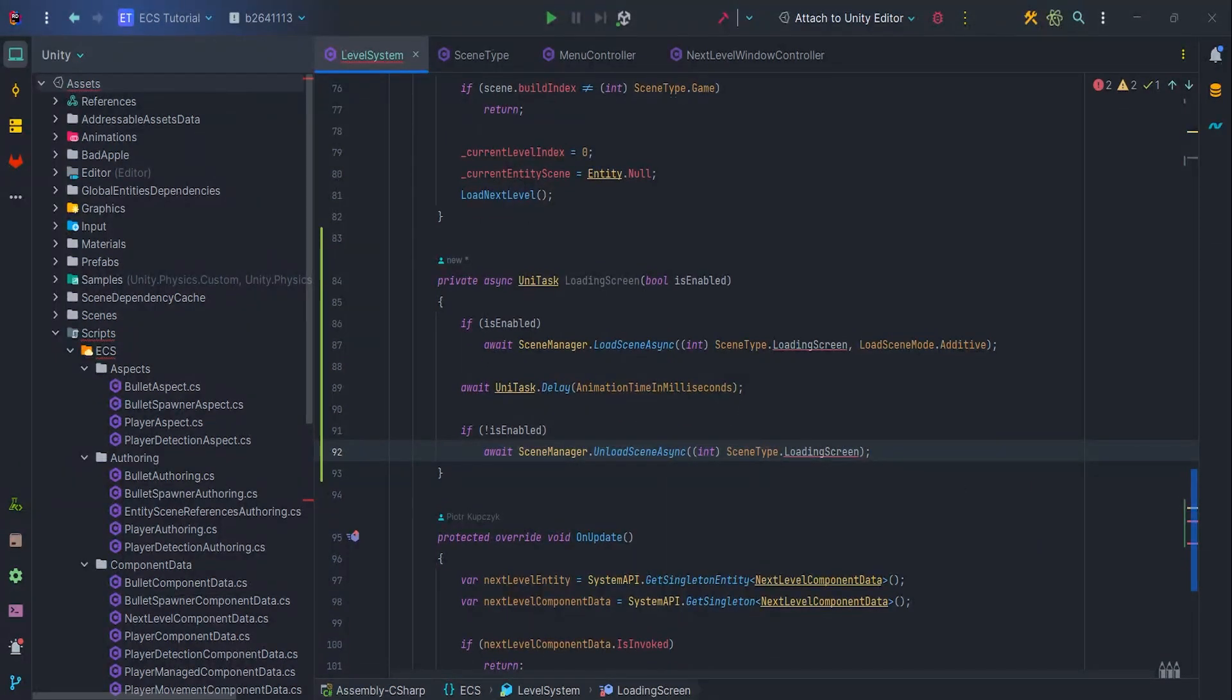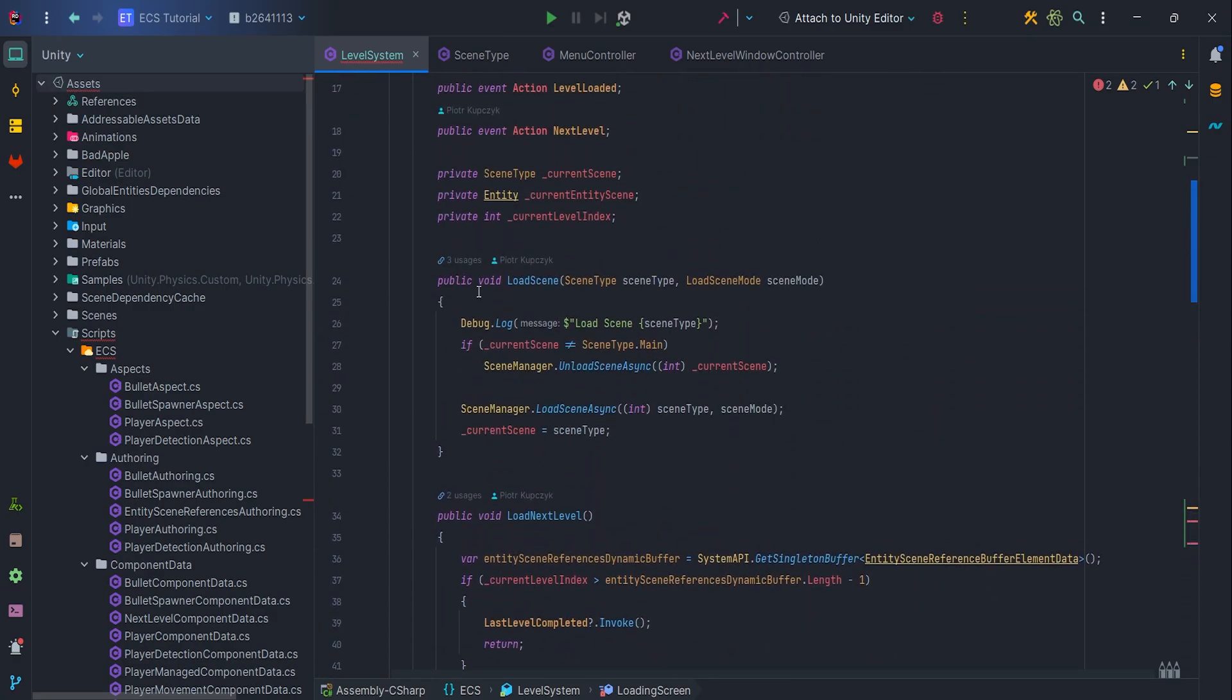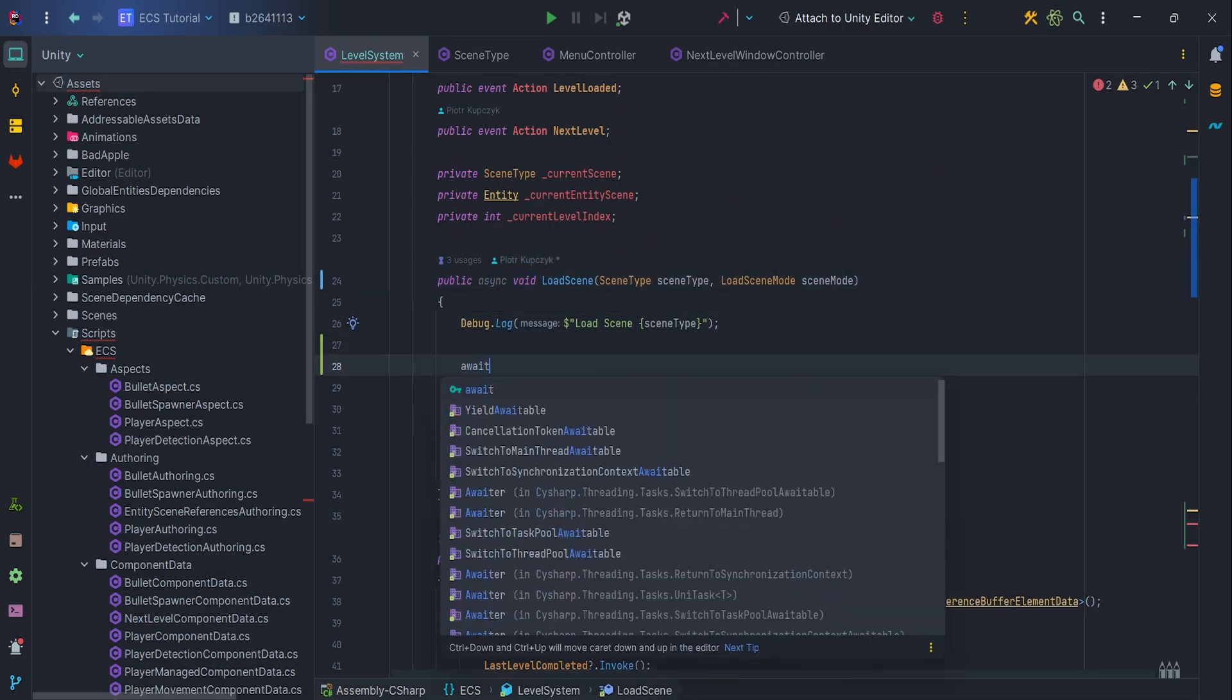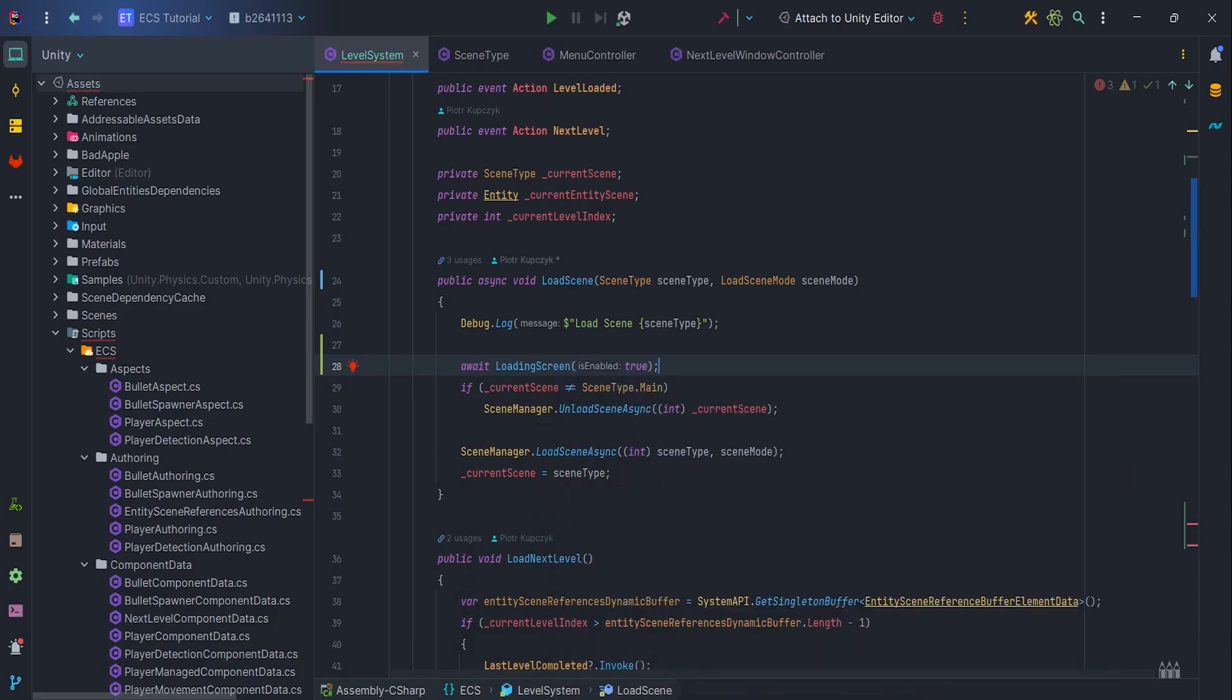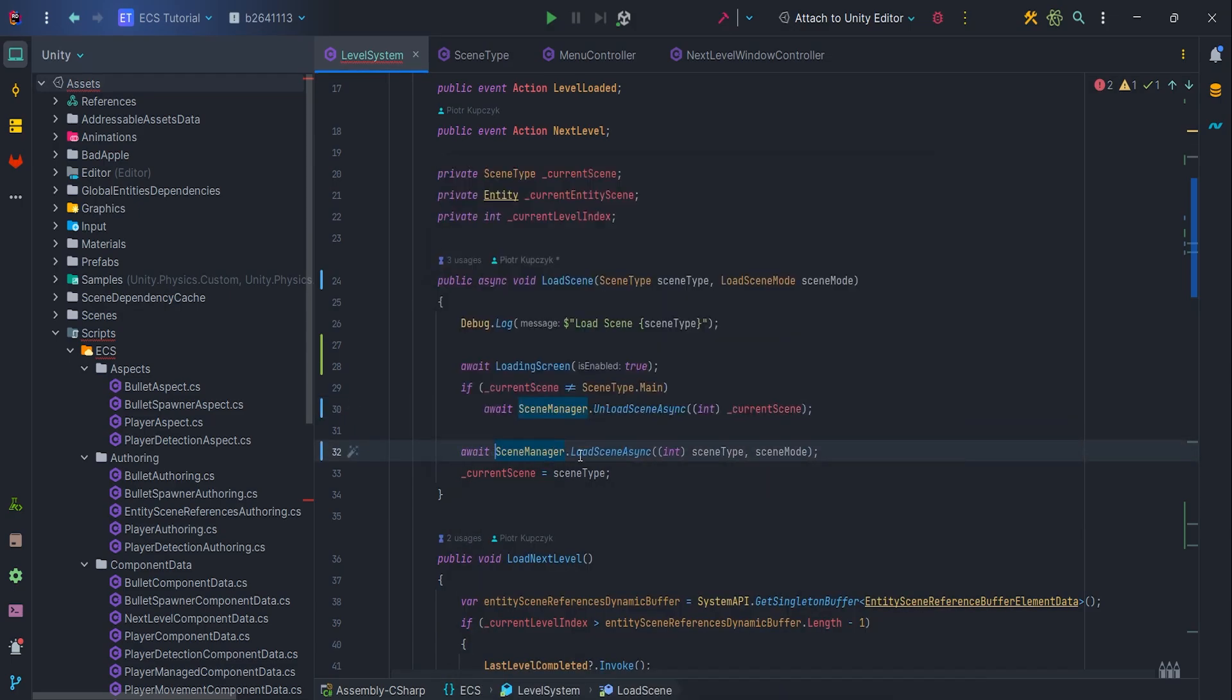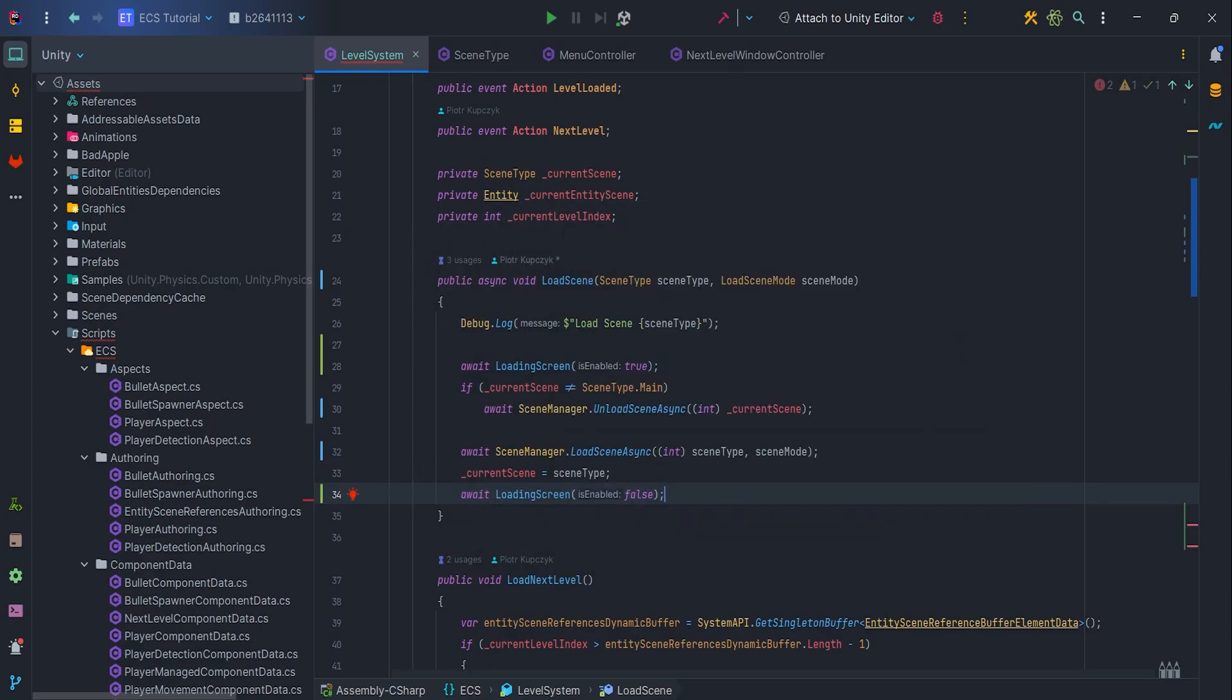Next let's change void LoadScene to async void LoadScene because we want to wait for the loading screen as well as other load or unload operations and add await loading screen true so we start loading screen process. Also let's add await to the UnloadSceneAsync and LoadSceneAsync. Finally call await LoadingScene false so we disable LoadingScene panel.